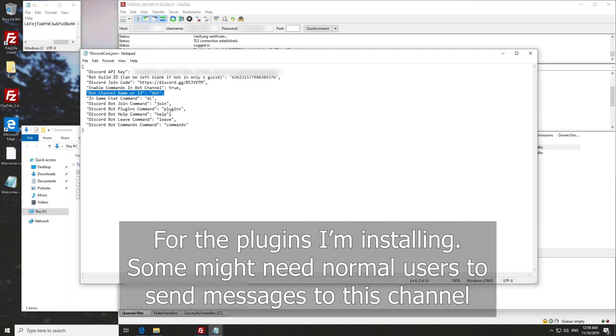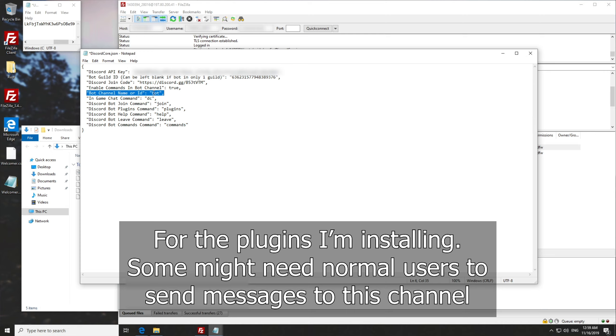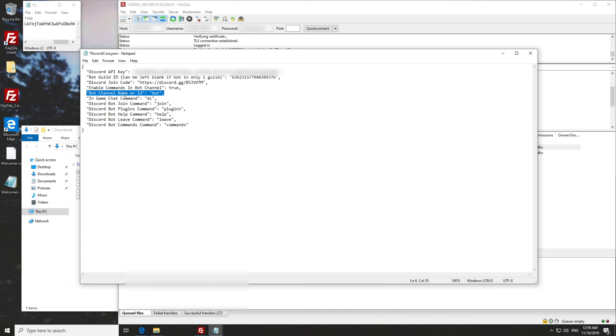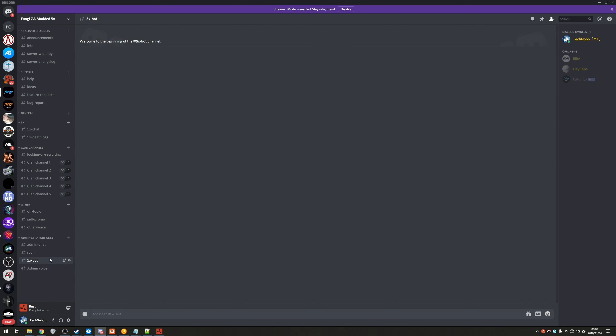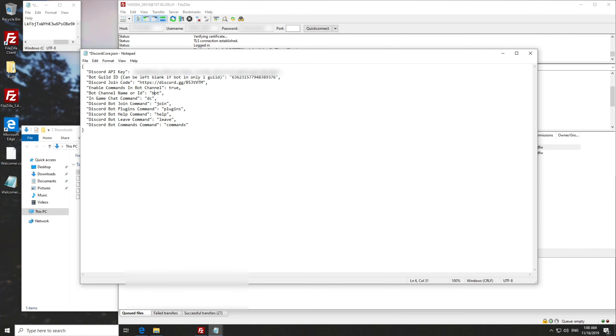So specifically, you should be using an administrator only or moderator only chat on your discord server. And then down here, you'd enter either the channel name or the channel ID. And I'd recommend using the ID. How do you get that? Well, heading into discord, we'll make a new chat. Once you've made a channel that you're comfortable with, right click on it, copy ID. Then we'll be pasting it in here where it says bot inside of the inverted commas, just like that.